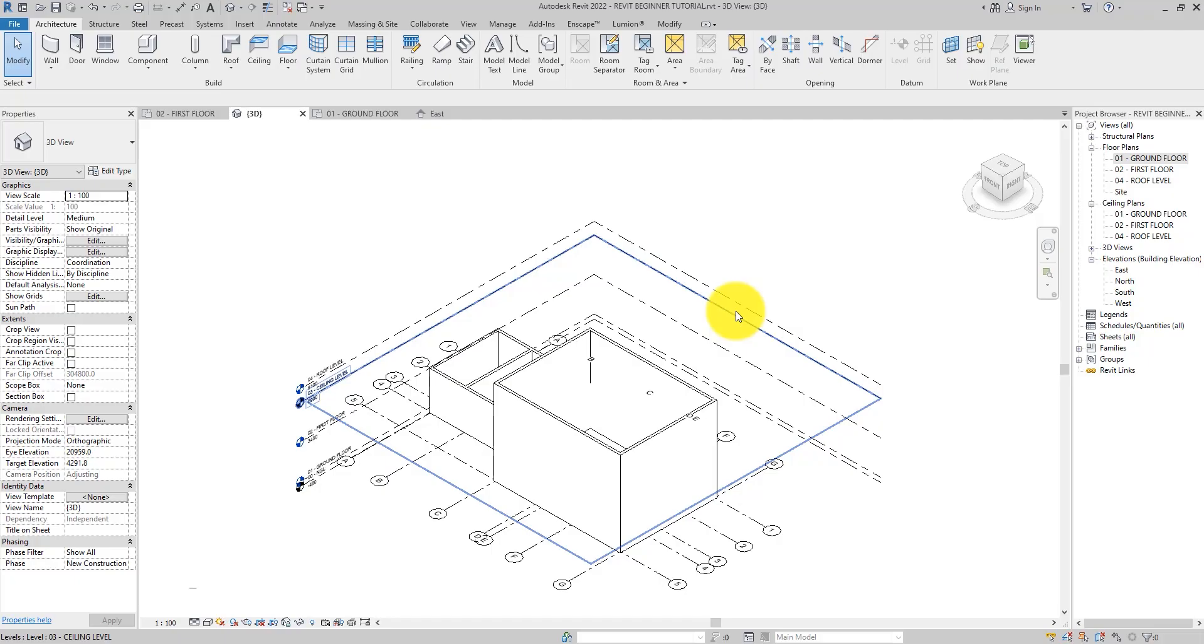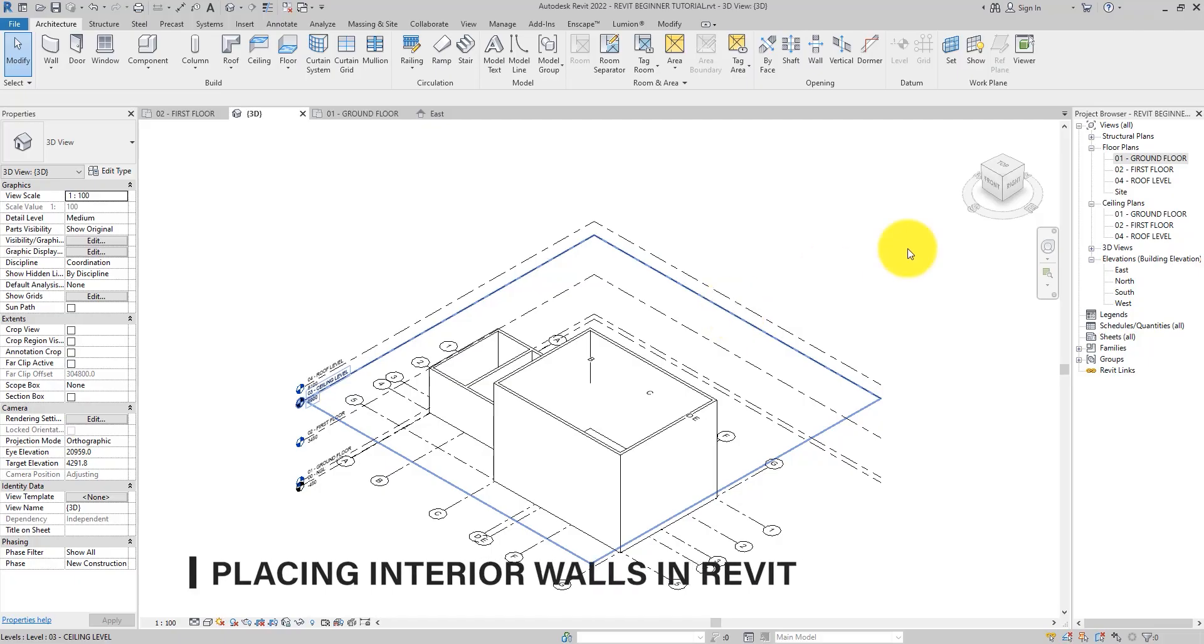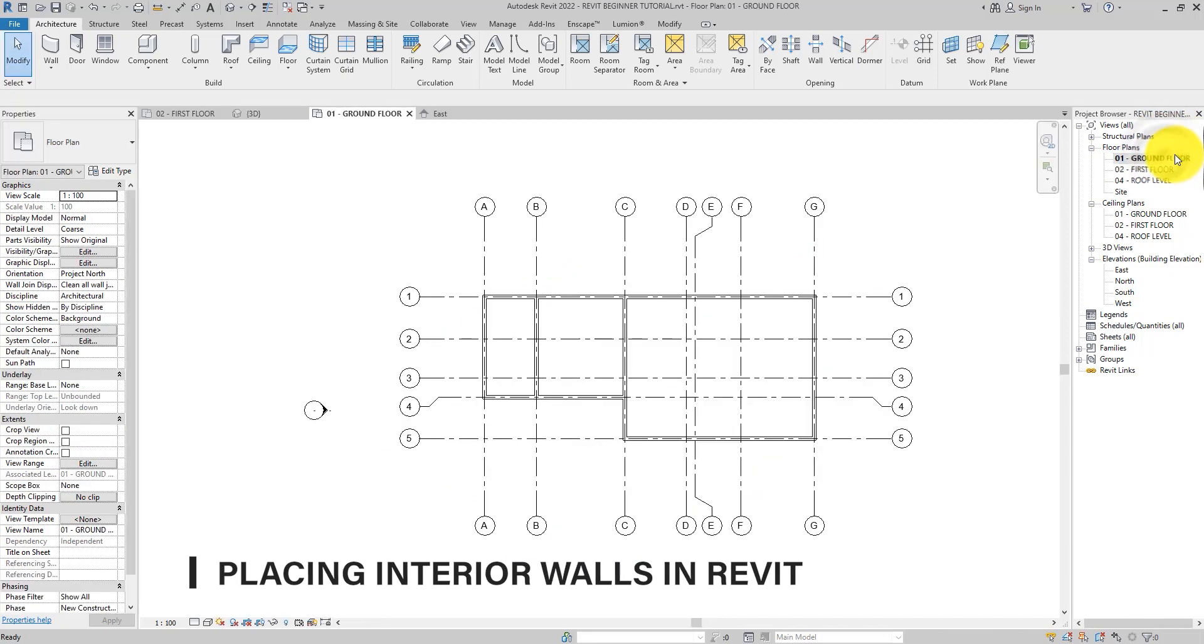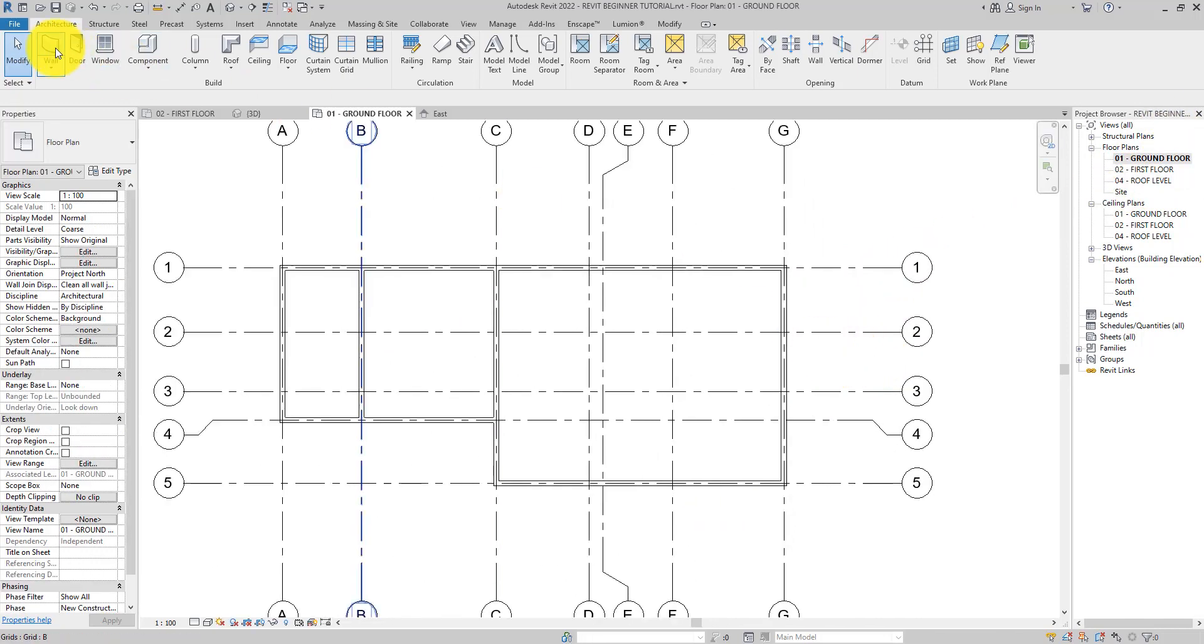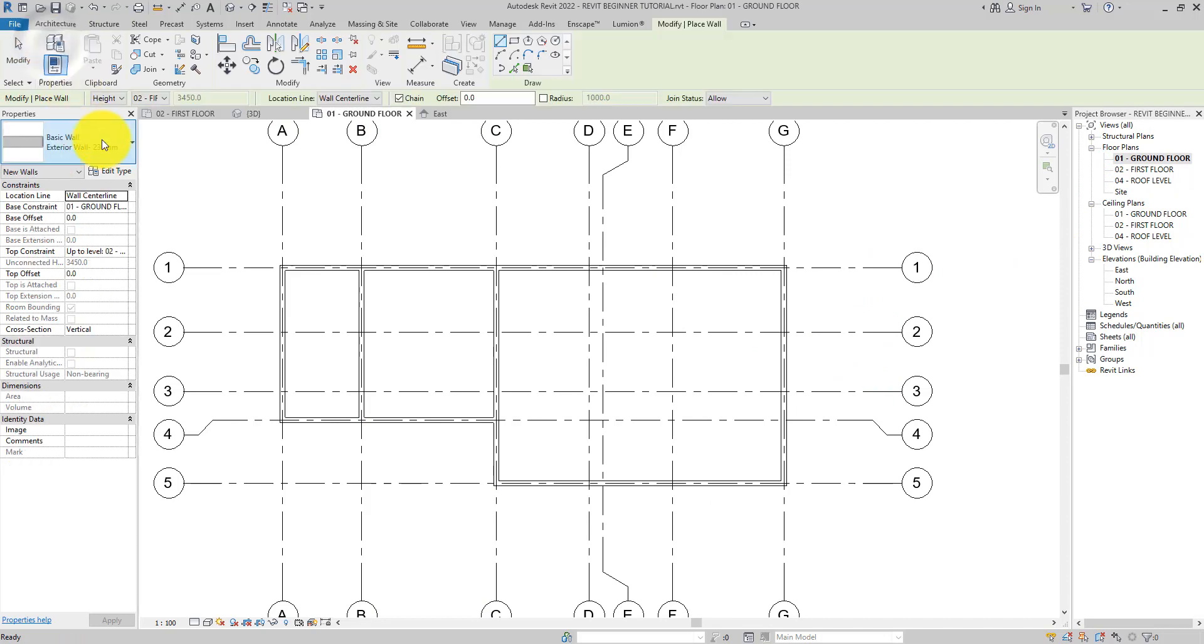To create interior walls, you open the ground floor plan view. Select the wall tool again.